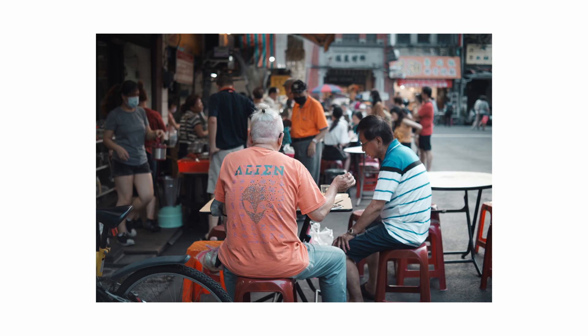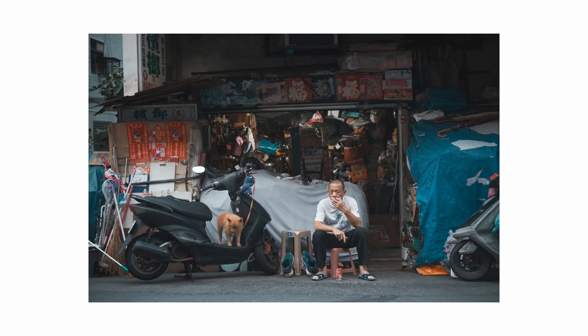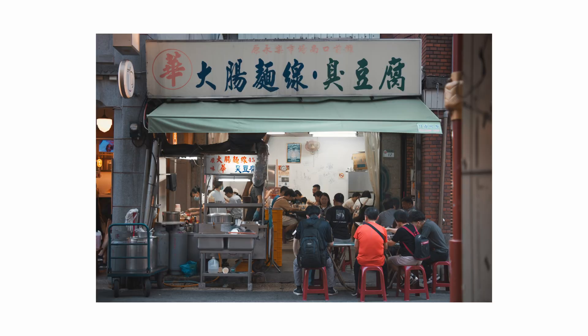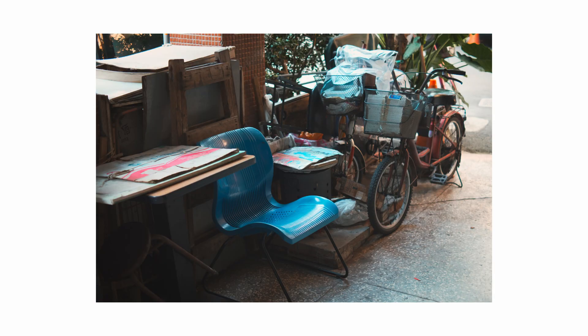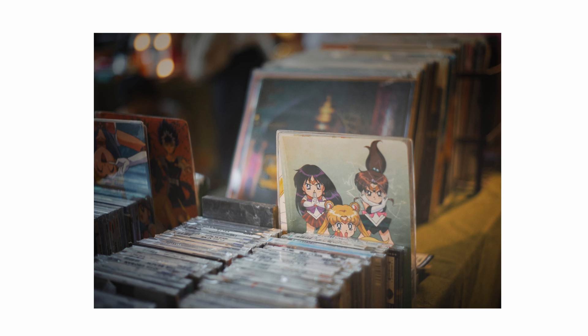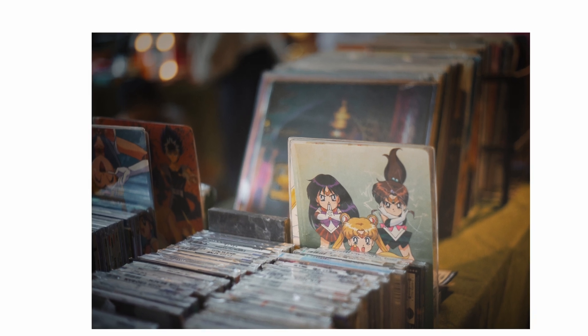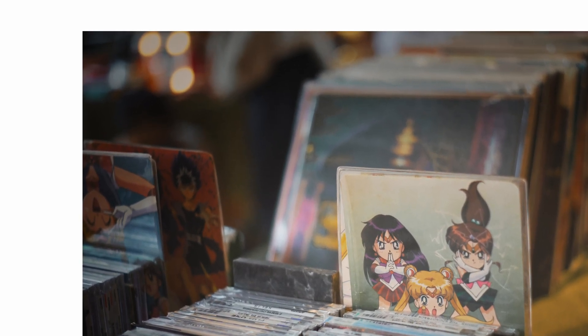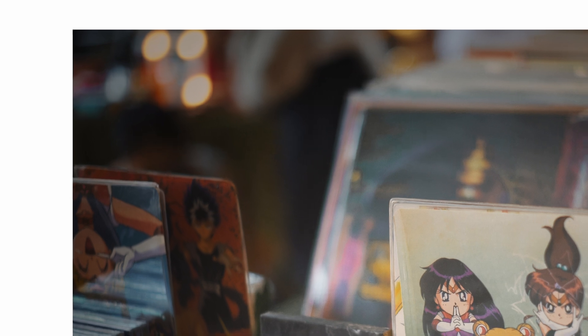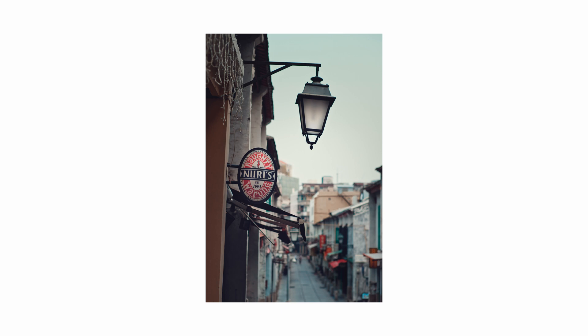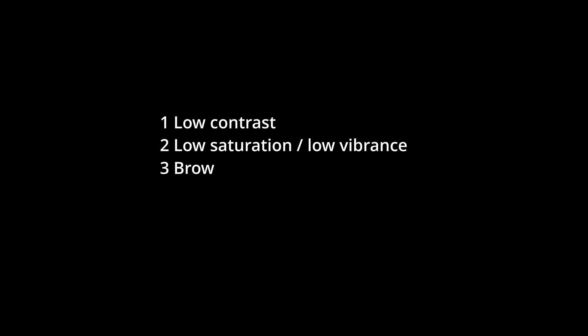Before we dive in, let's examine some photos and identify their common characteristics. These images lack strong contrast, and the colors are not vibrant. If you focus on the black areas, you'll notice they are not pure black, but rather a blend of brown or grey. Additionally, there is noticeable vignetting to make the subject stand out. These are the key principles we should keep in mind when editing photos.